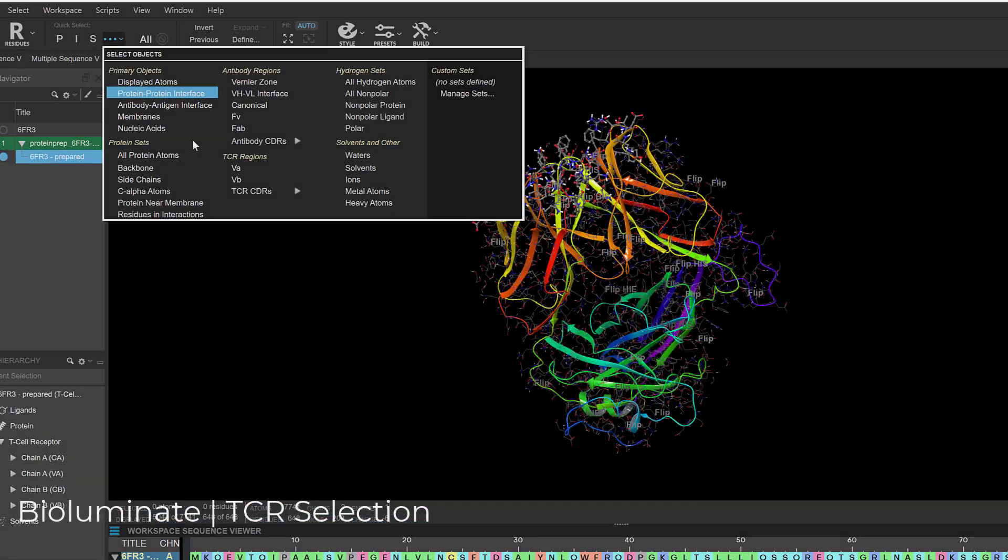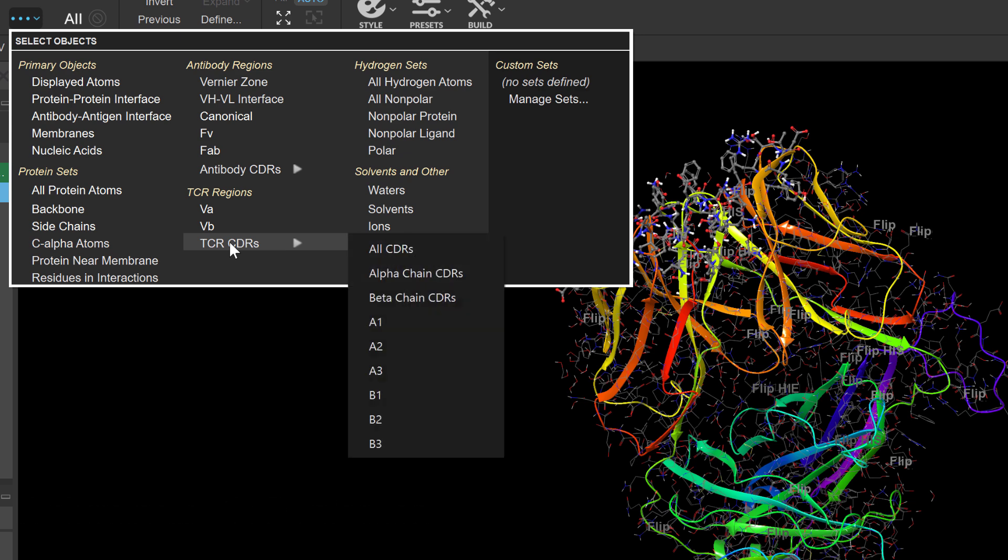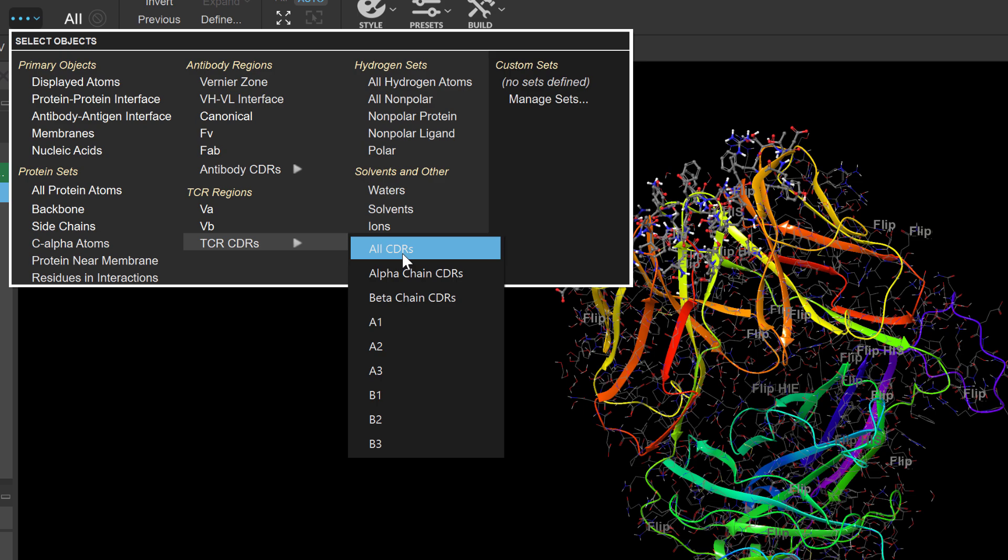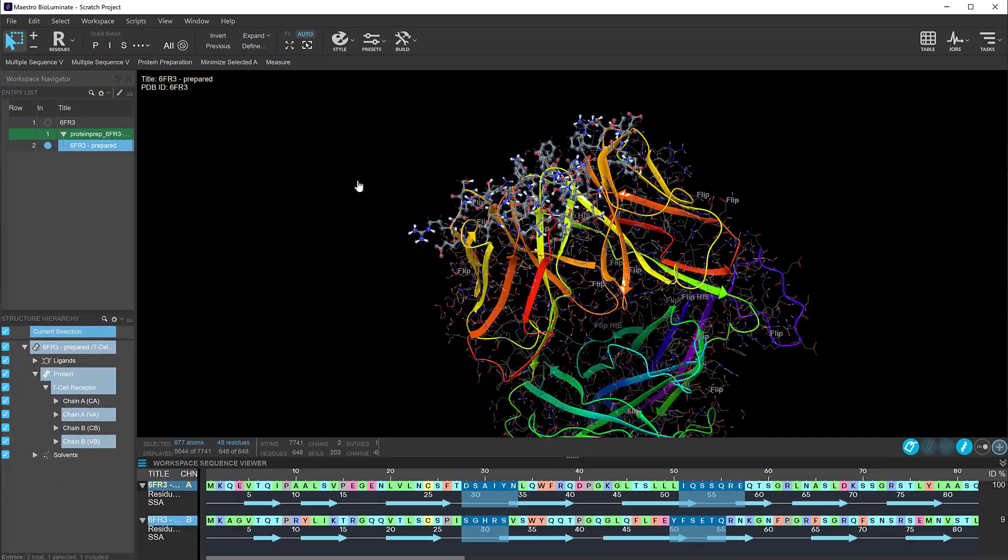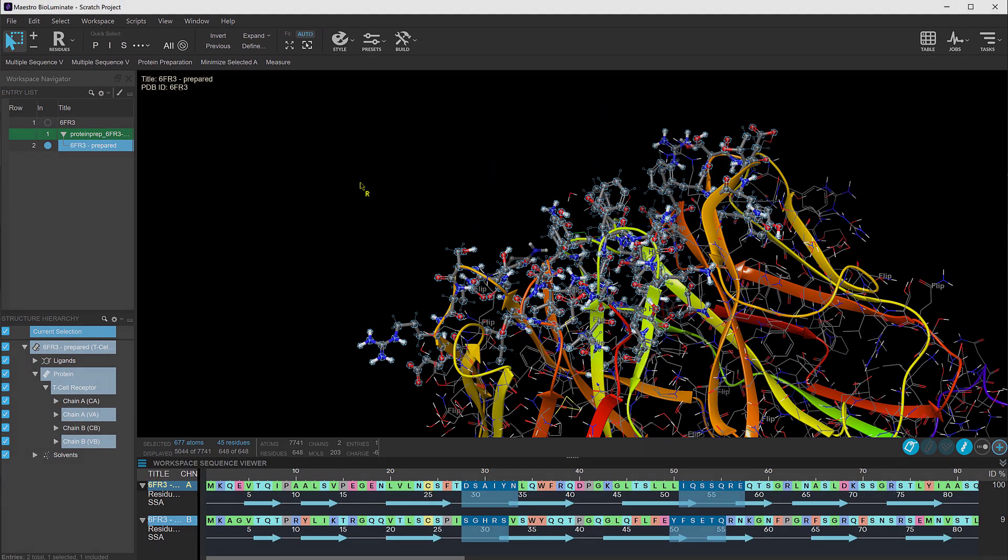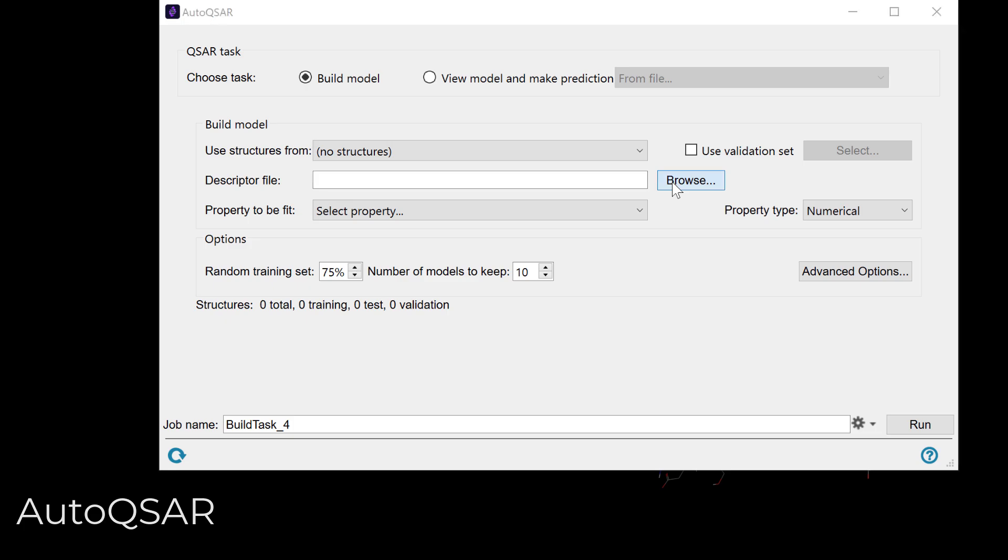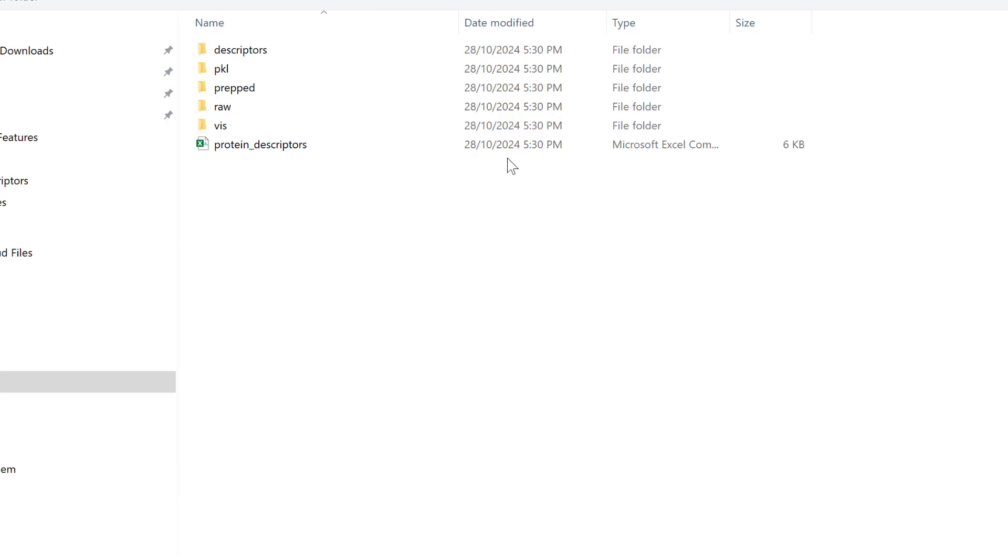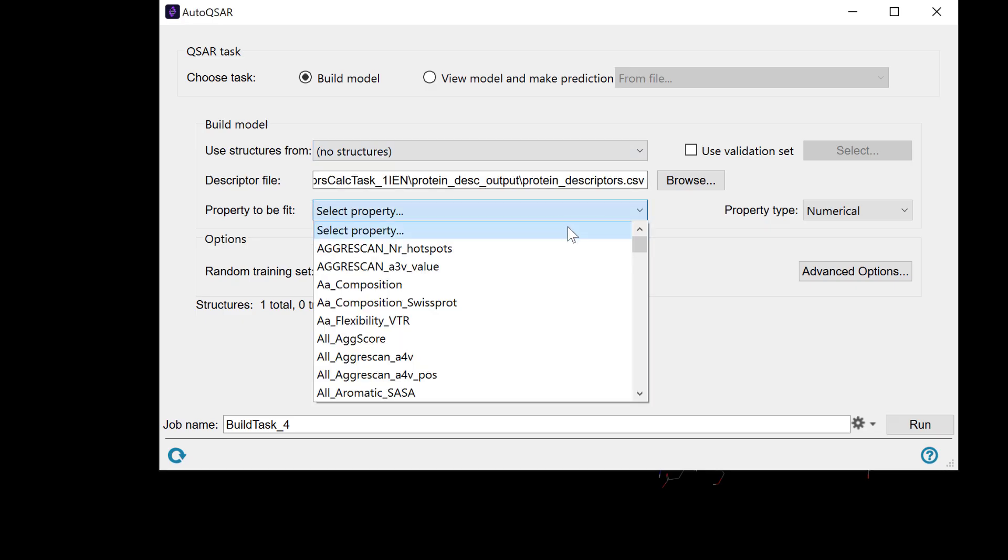In the biologic suite, quick access to T-cell receptor regions like CDRs and alpha-beta chains is now easier with new predefined selection sets. And the AutoQSAR panel now accepts protein descriptors, including 69 sequence-based, 54 structure-based and 37 patch-based descriptors.